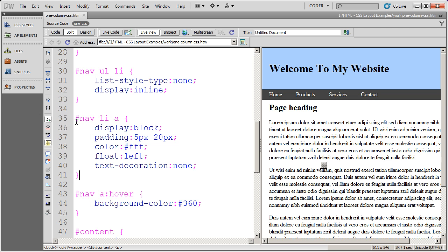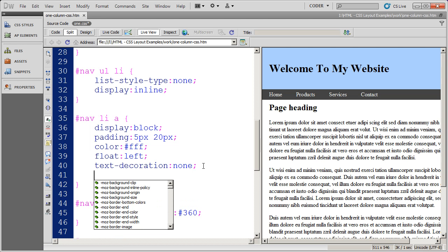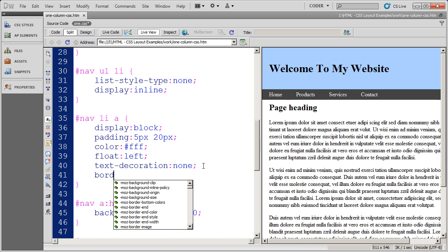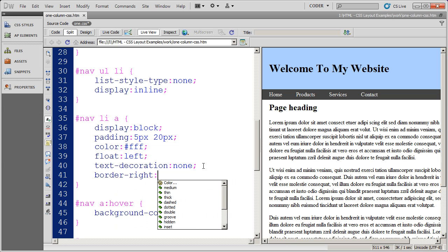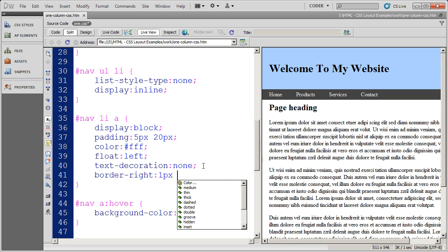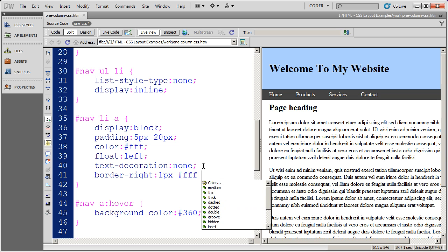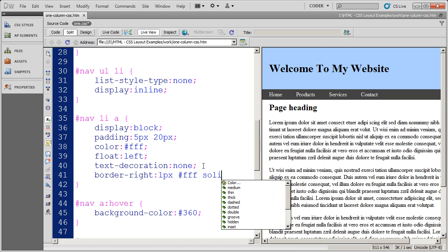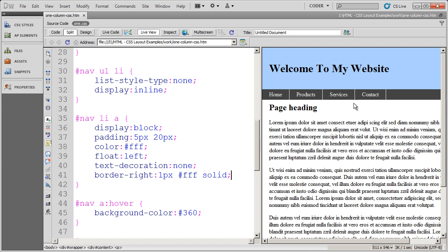And again, we can do that on the A tag. I'm going to do border-right. And this is going to be one pixel white solid border. Save it. Click over here. Now you'll see those right hand borders appear. And now they look a little bit more like buttons.